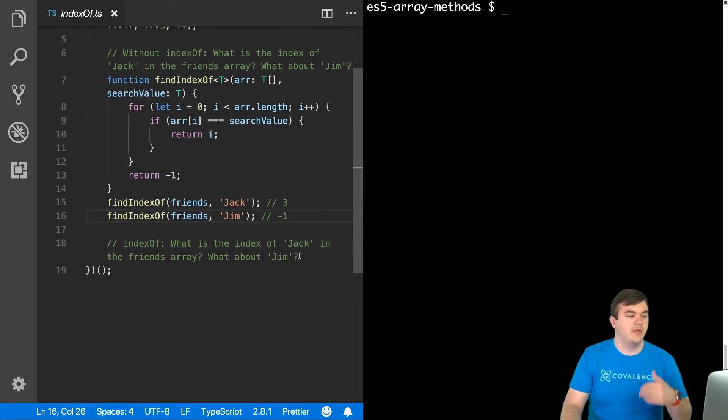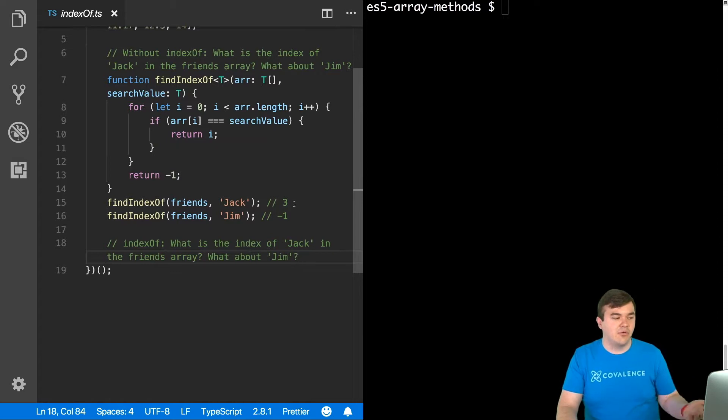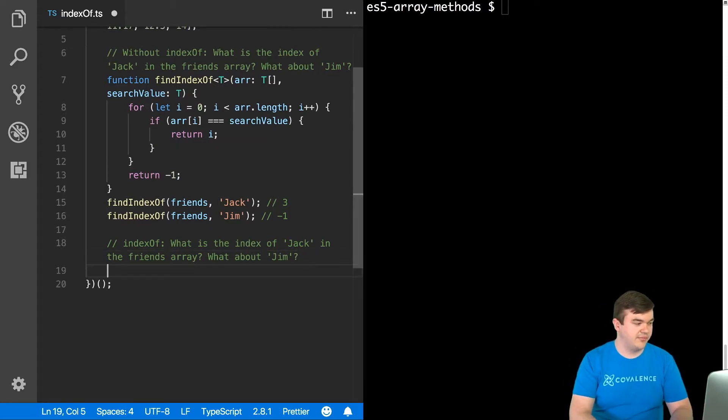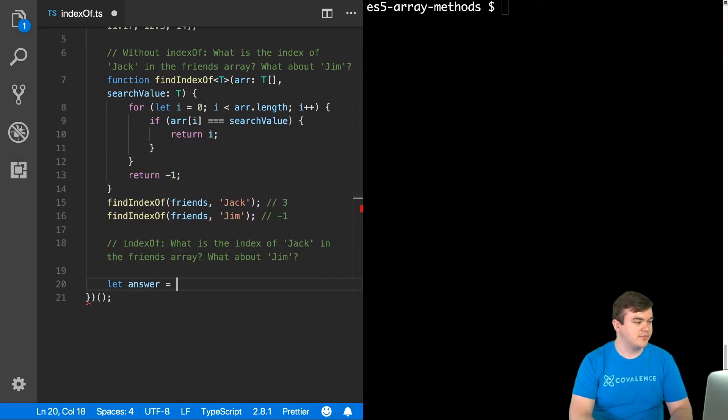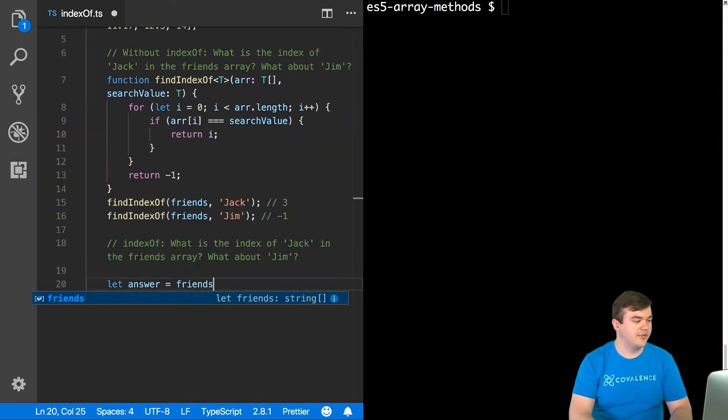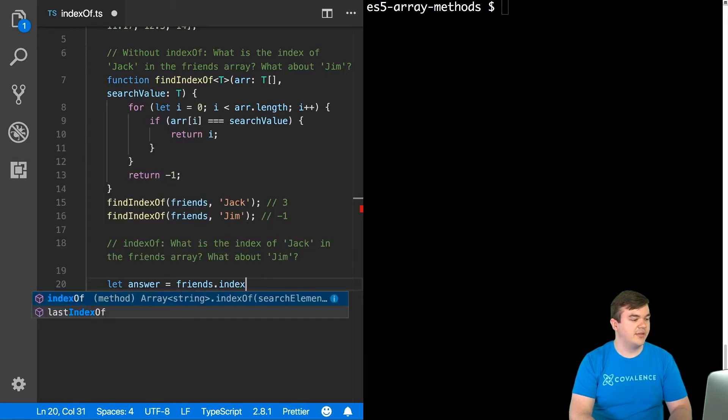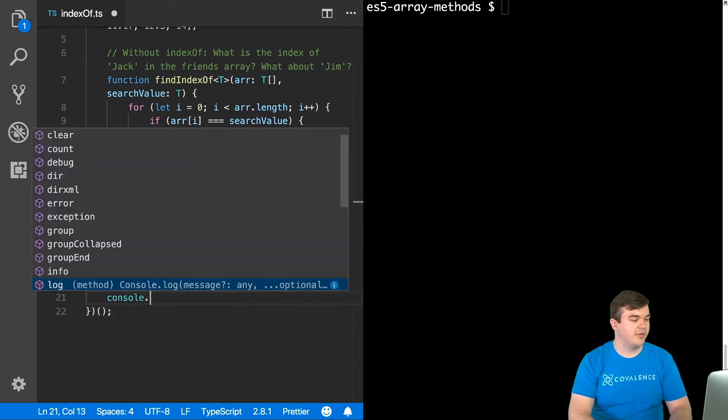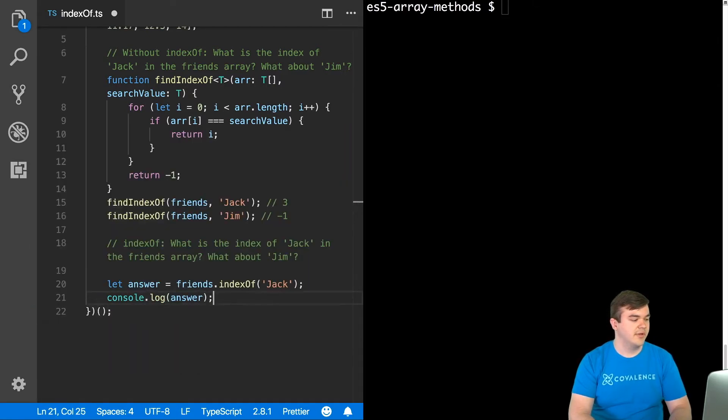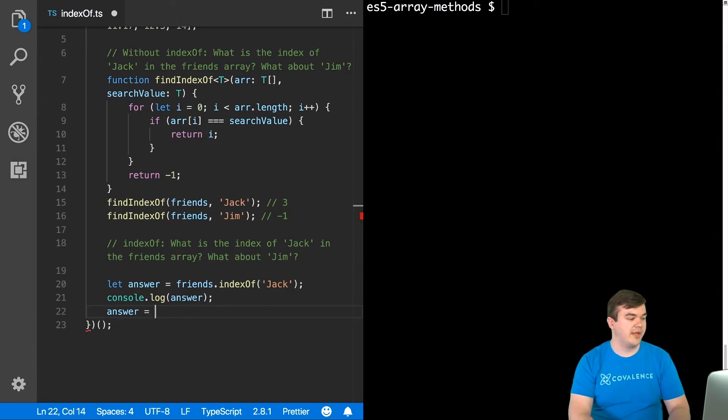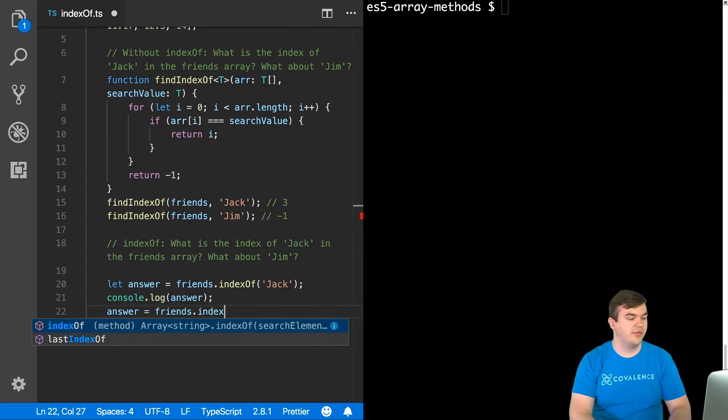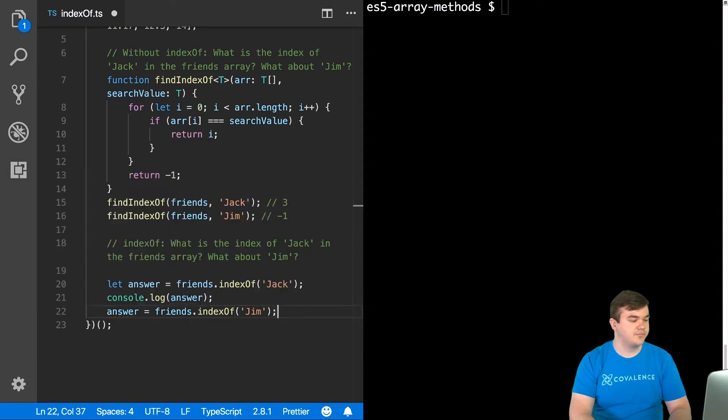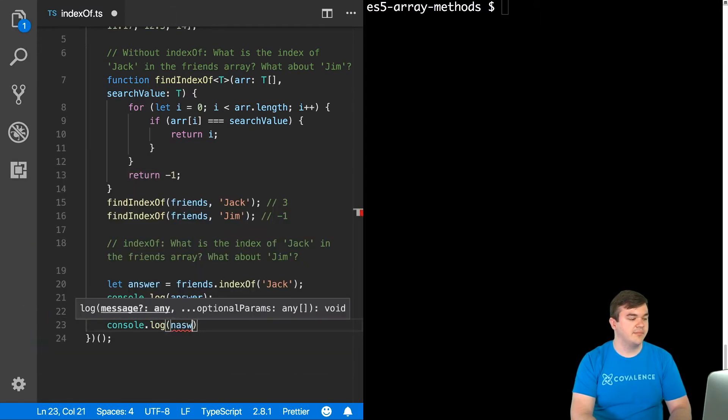Okay, so without having to rewrite this every time, how do we use the built-in index of method? And it's actually really easy. So for this one, I'm going to say let answer equal, and we'll say friends.indexOf Jack, and I'll console log the answer, and we'll keep going and run both of these at the same time. I'll say answer is equal to friends.indexOf Jim, and we'll console log the answer again.